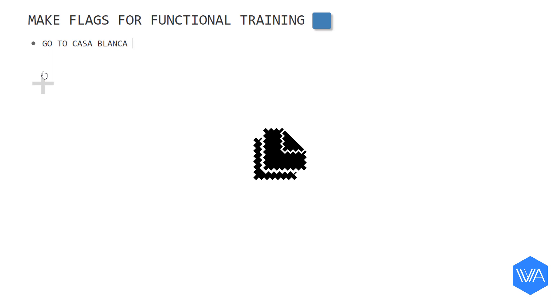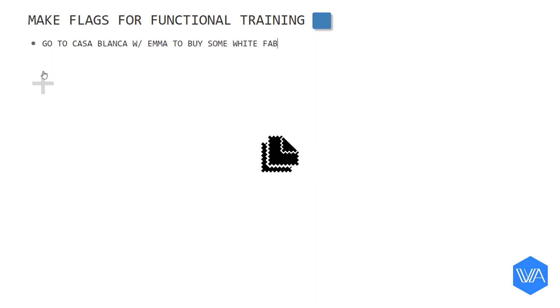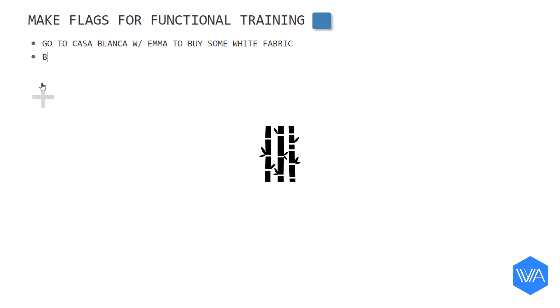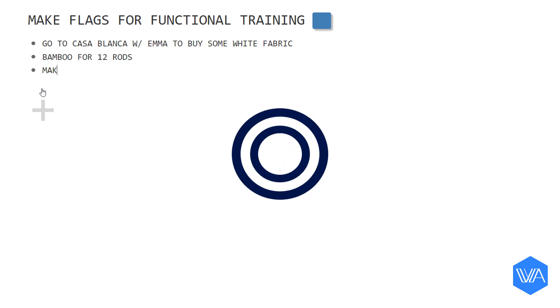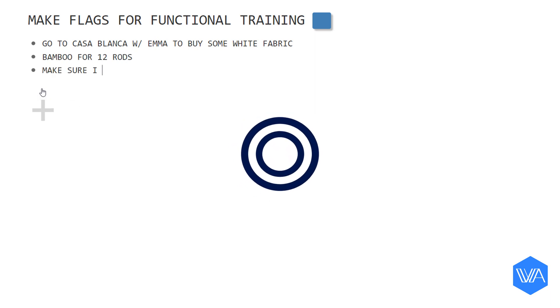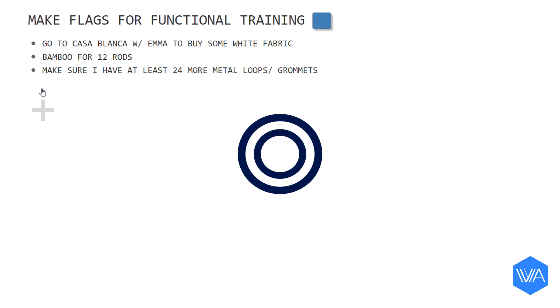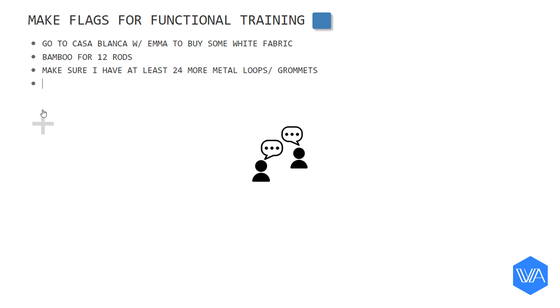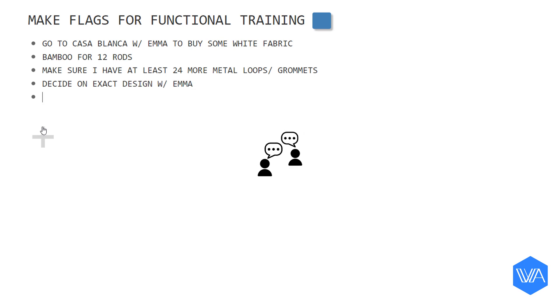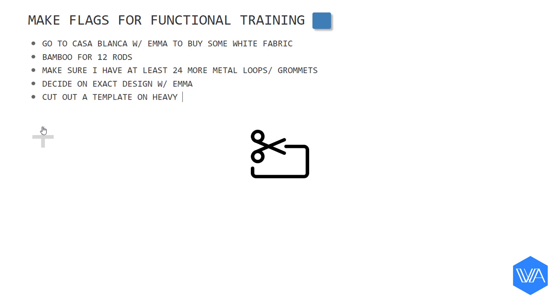I can go to the fabric store to pick out some white, durable fabric. In the same area, I can pick up some bamboo rods. I can make sure I have enough metal loops to tie the flags to the bamboo rods. I can collaborate with my daughter on the exact size and dimension of the flags. And we can also cut out a template to use for all the flags.